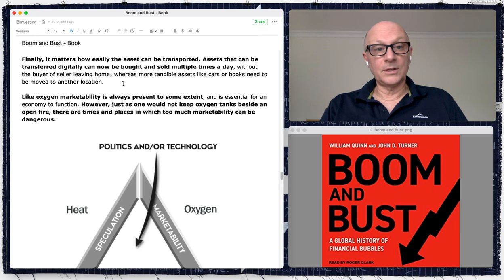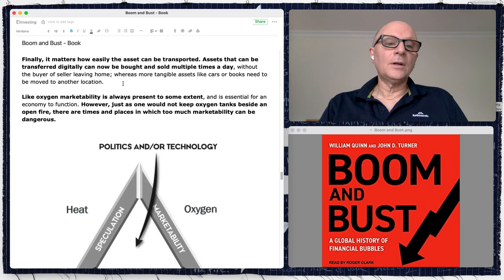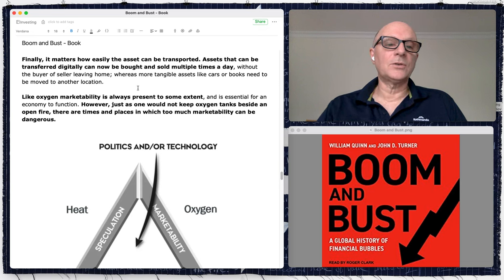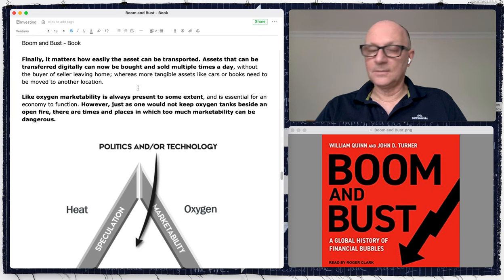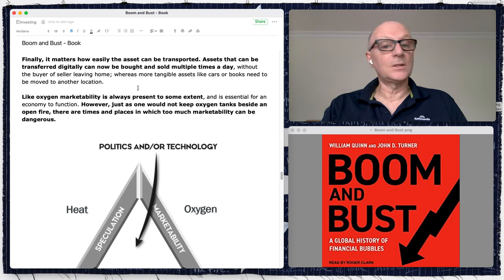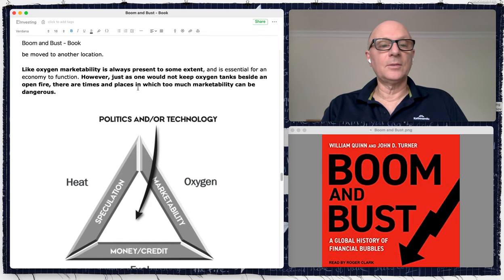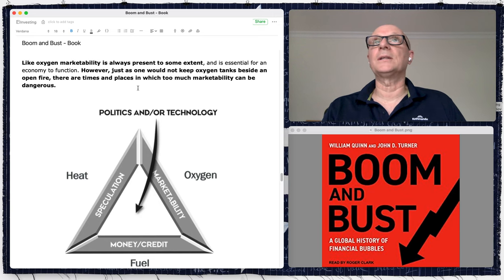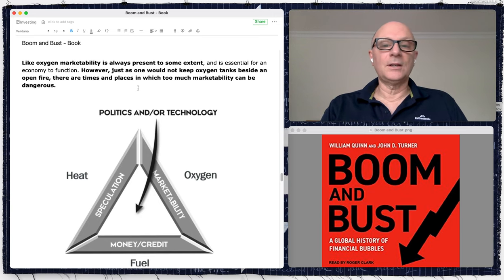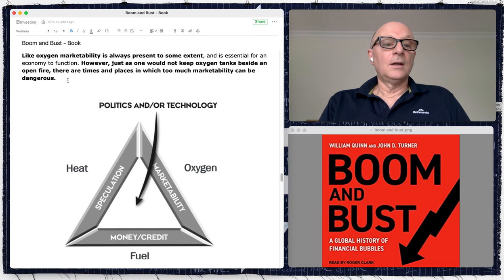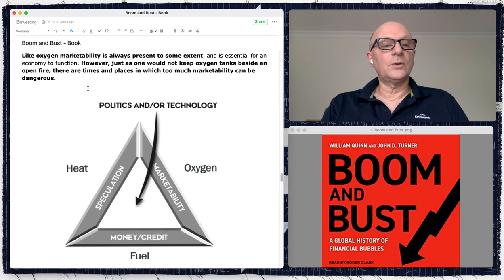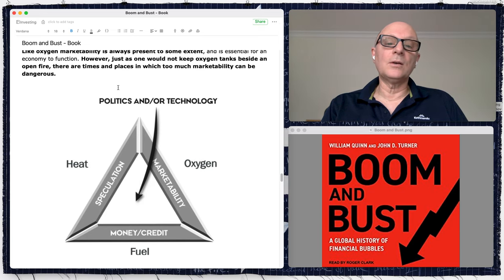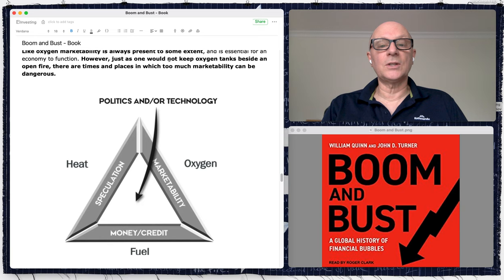Assets that can be transferred digitally can now be bought and sold multiple times a day. Digital gold, crypto — I'm not saying all these are bubbles, but Bitcoin went through a bubble in late 2017 and has gone back up again — boom and bust for sure. Like oxygen, marketability is always present to some extent and is essential for an economy to function. However, just as one would not keep oxygen tanks beside an open fire, too much marketability can be dangerous.